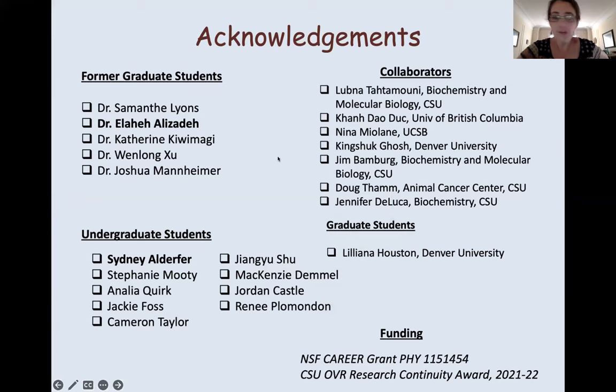Let's thank both speakers one more time for really fascinating talks. Thank you so much for sharing your work with us. I'm going to stop recording now and we can continue discussing and bounce back and forth between questions for both speakers for as long as people have time to stay.